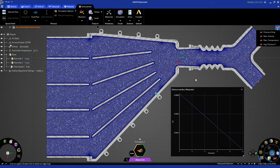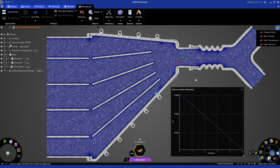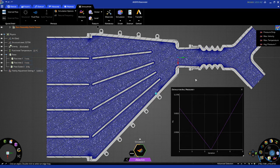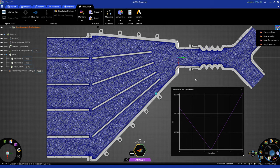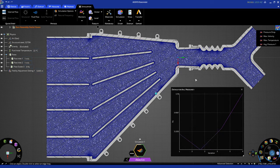In about 30 seconds to a minute, you'll see the chart starting to update. Keep in mind that this chart is monitoring the average pressure at the inlet. As the solution goes through the iterations, you'll start to see this chart being updated.